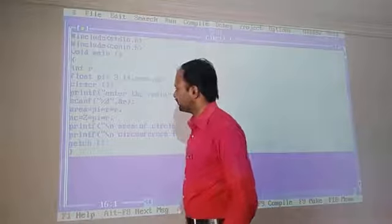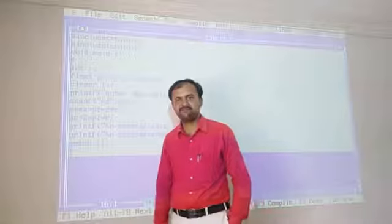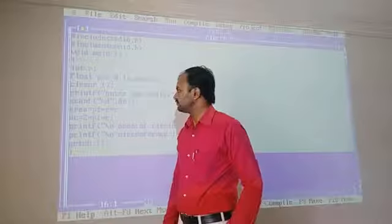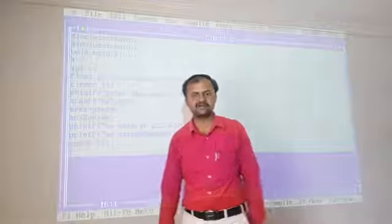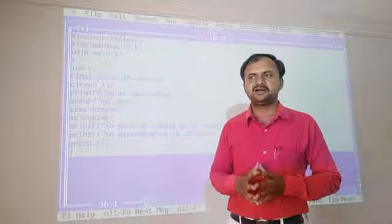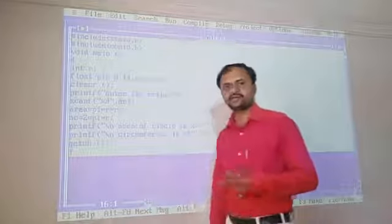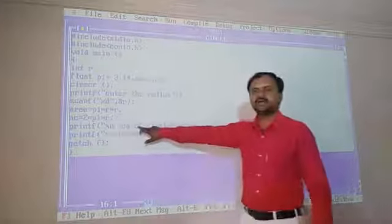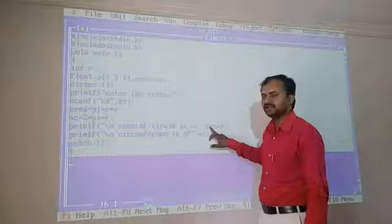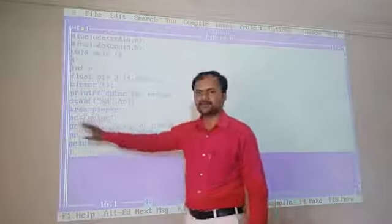Area is equal to PI * r * r. PI value is 3.14 and r is the runtime value. The circumference formula is 2 * PI * r. Both area and circumference are calculated using these formulas. The results are displayed using printf for the area of the circle and the area of circumference. getch() is used at the end.